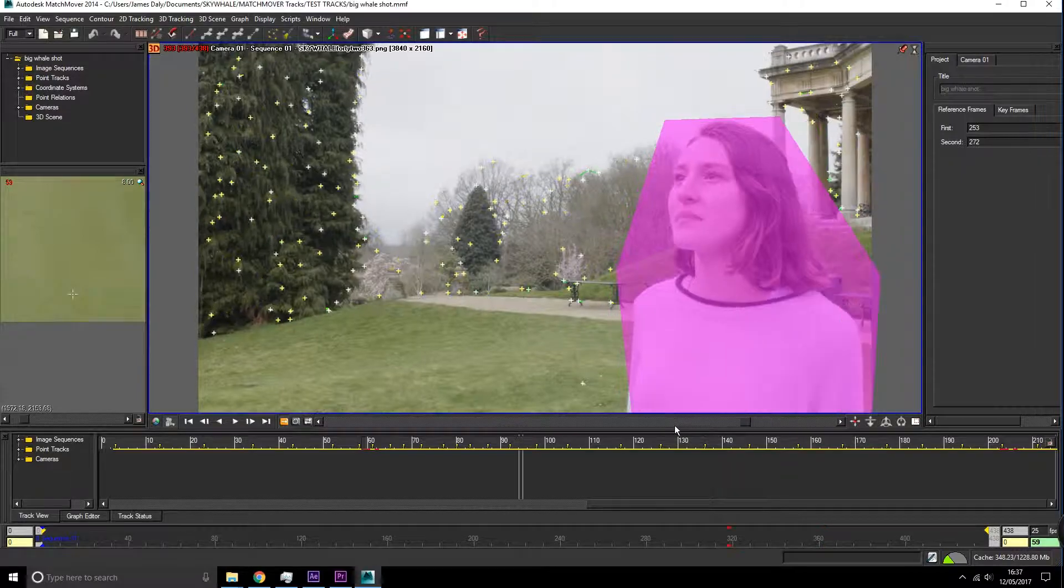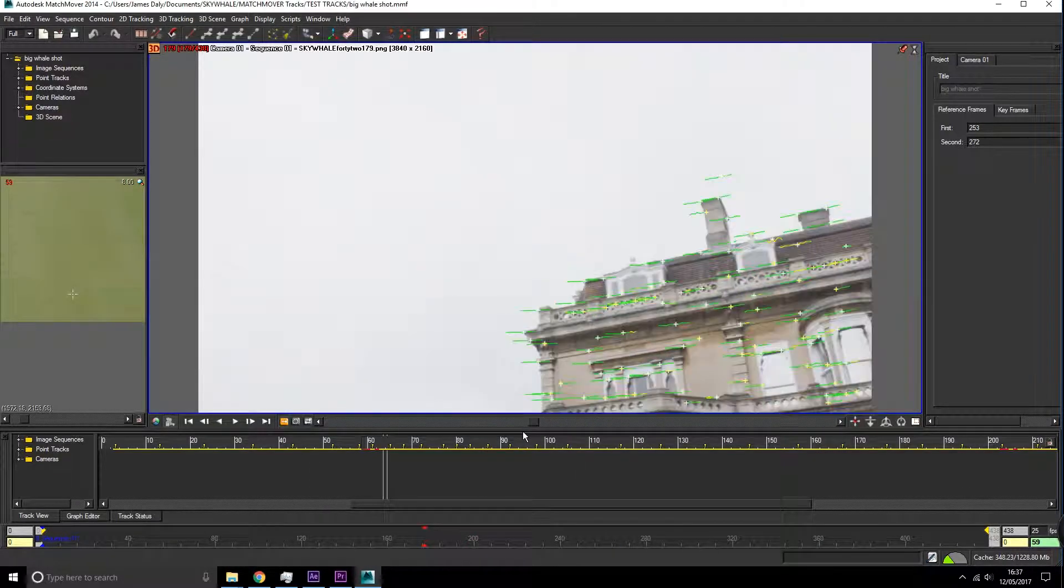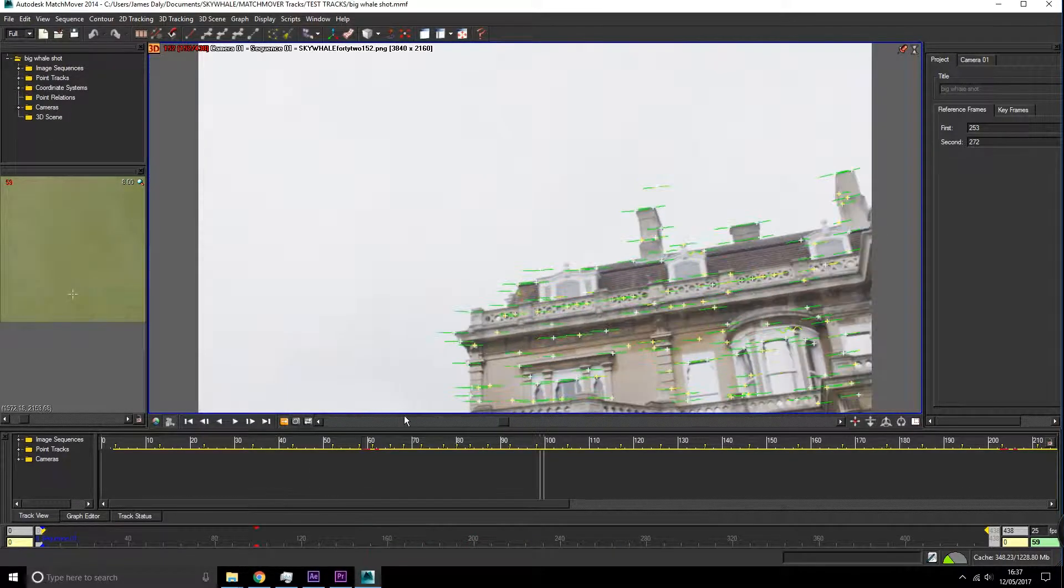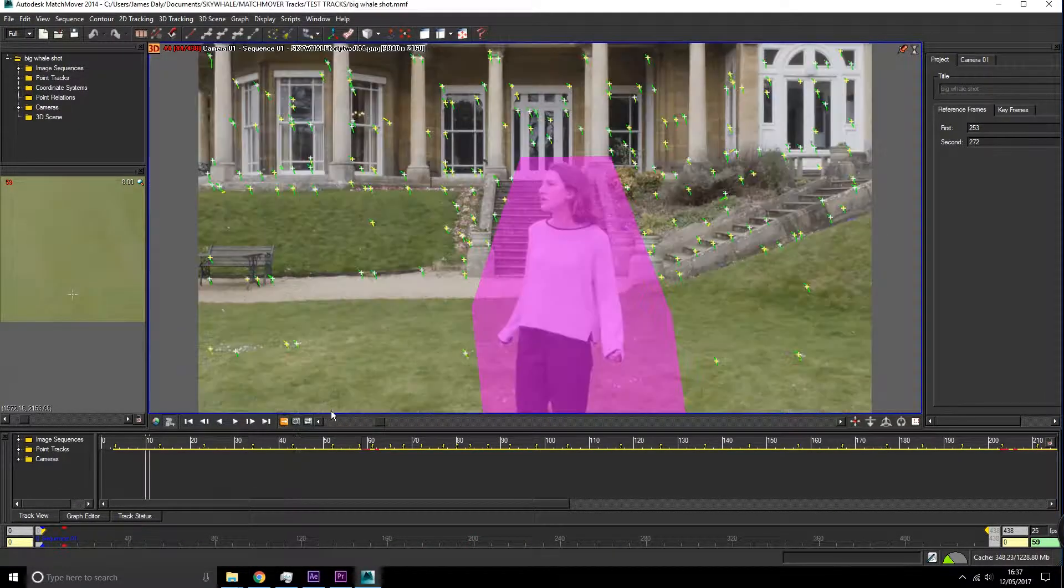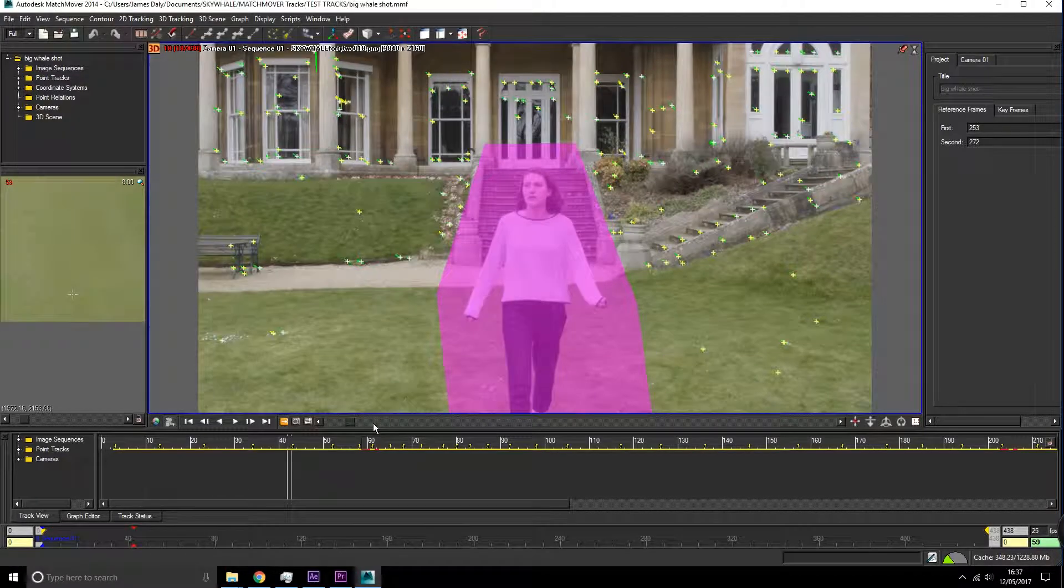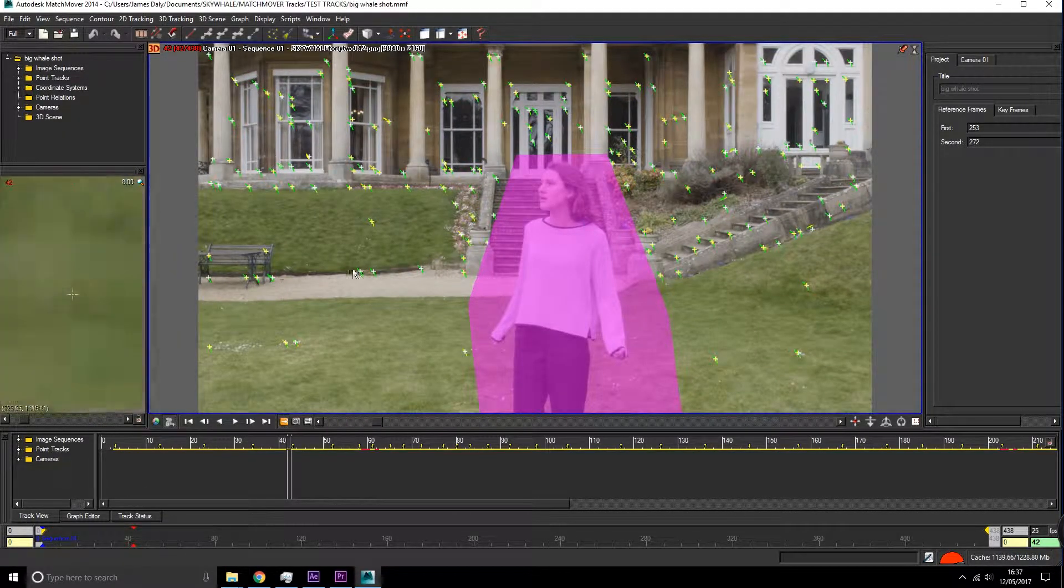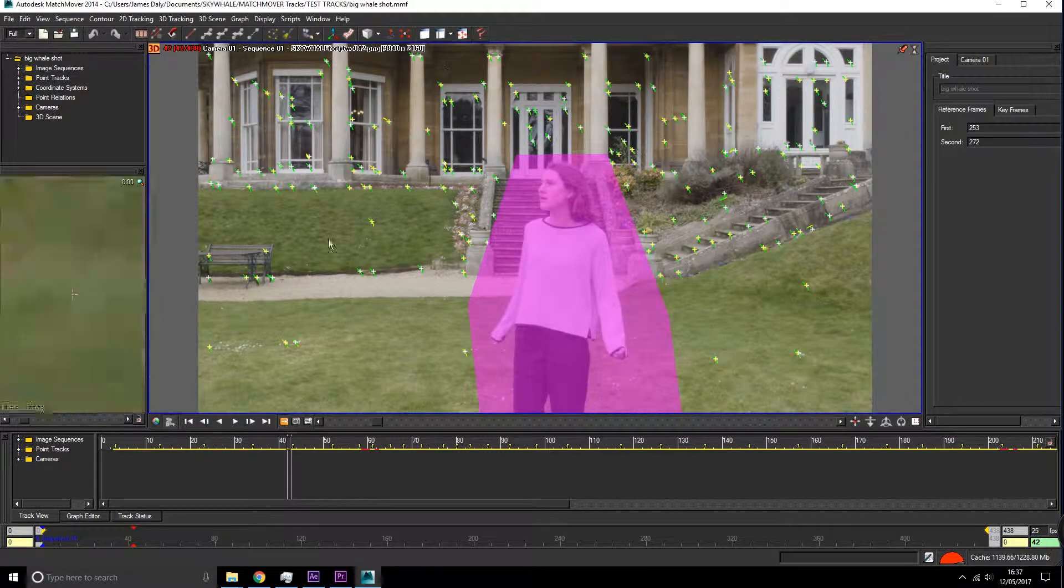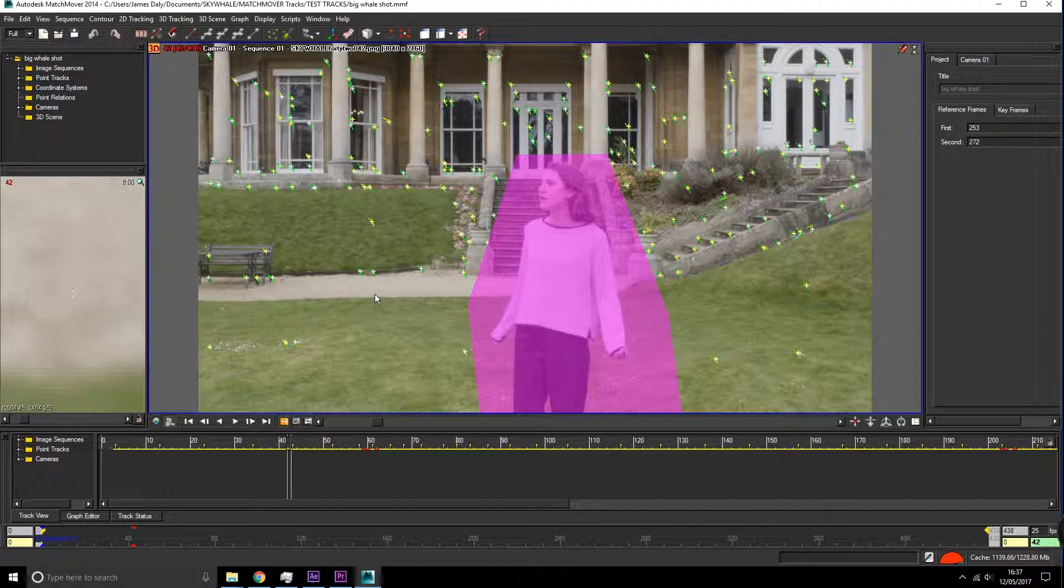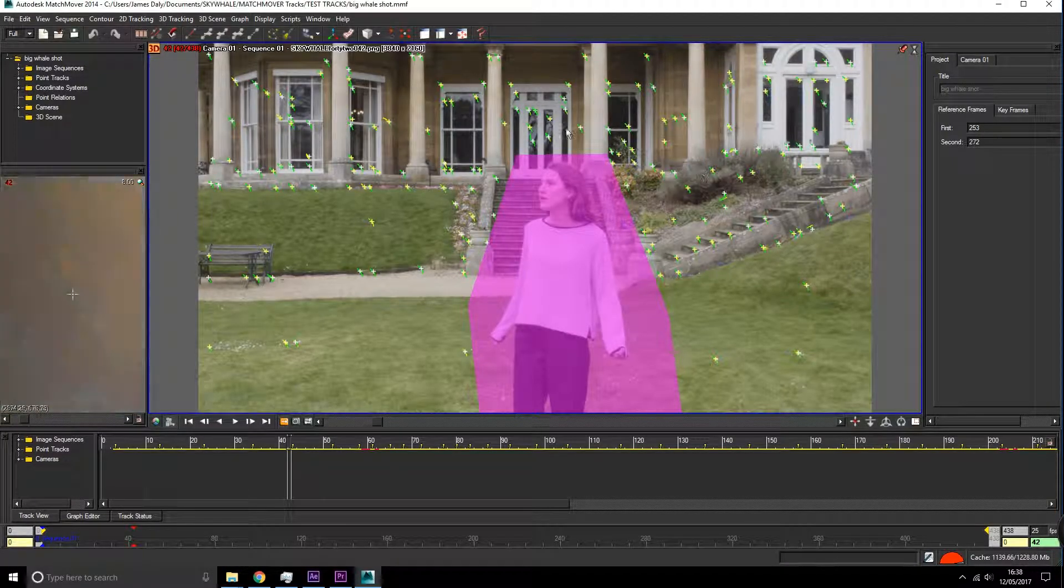We will need to clean up this track though. This process is one that you need to refine several times until you get the correct track.